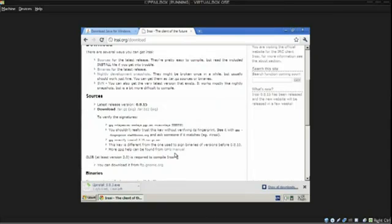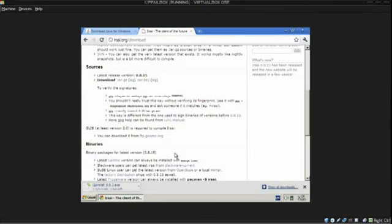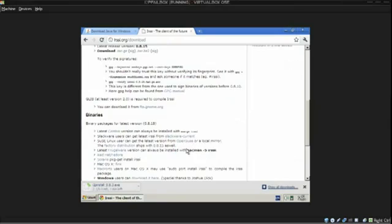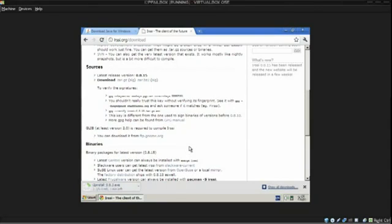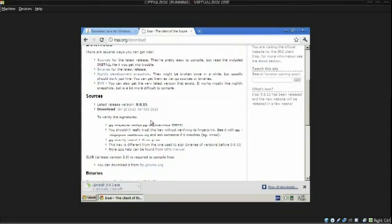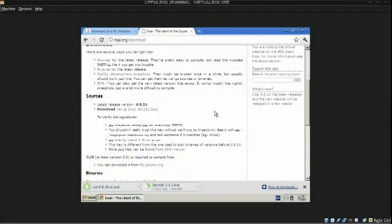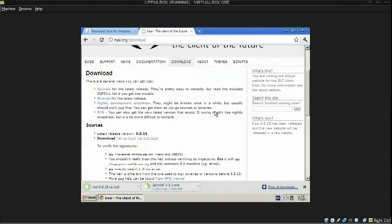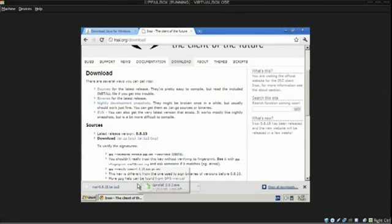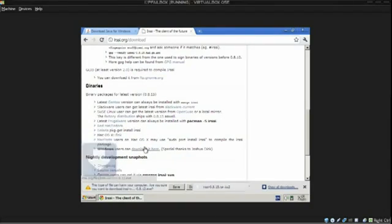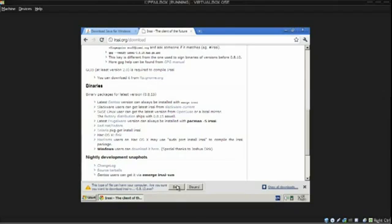IRC is Internet Relay Chat, which is the most ancient chat program protocol in existence that still is in use today, to my knowledge, at least. So, now we downloaded the sources. Oh, wait. I was not supposed to download the sources. I'm supposed to download the binary for Mac, for Windows. So, let's do that quickly. Sorry, wrong link here. We need to download the executable. My bad.